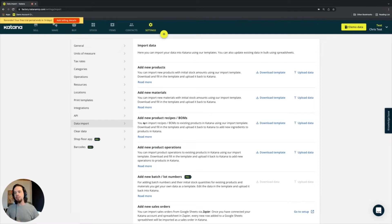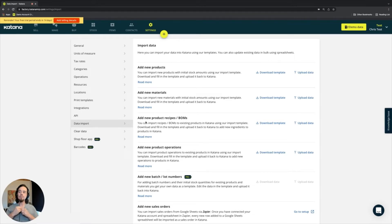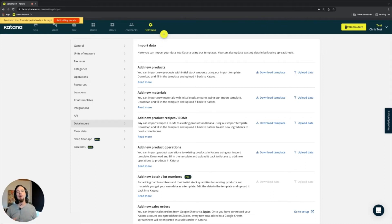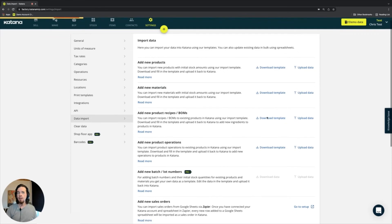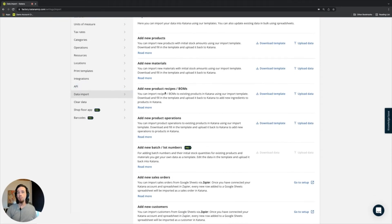We'll cover those topics in general. But what you can find here on this page is when you start poking around and making your own products or doing stock adjustments or stock counts, this is the place where you would do that from. We have add new products and new materials where you can download templates, as well as add new product recipes and operations where you can download those templates too.